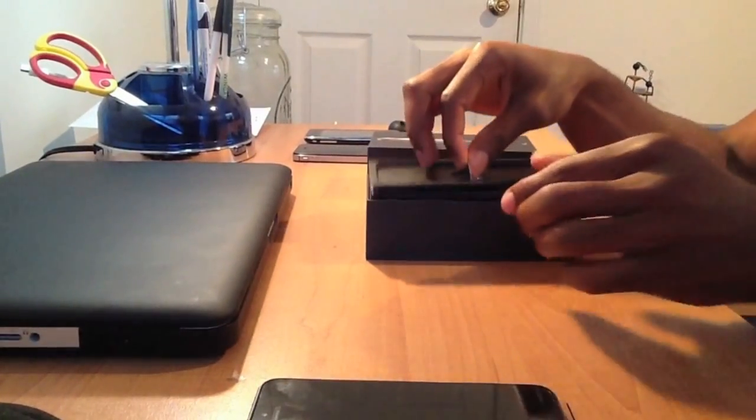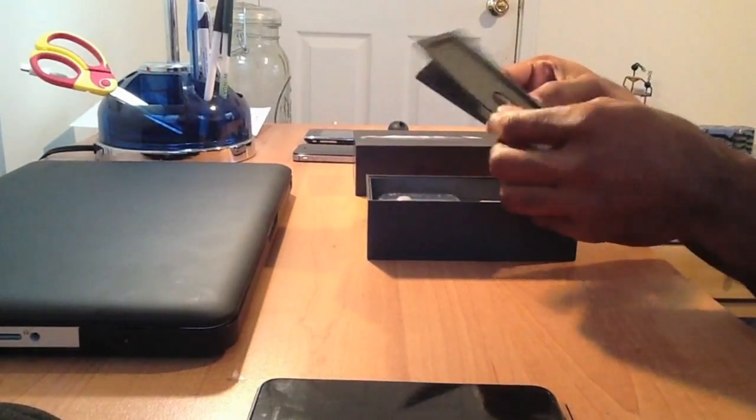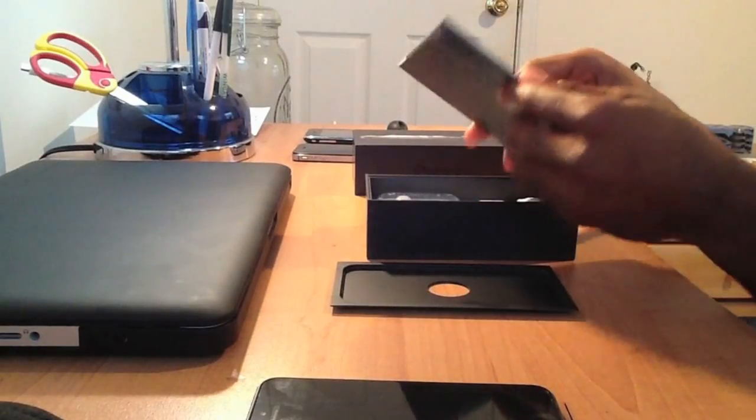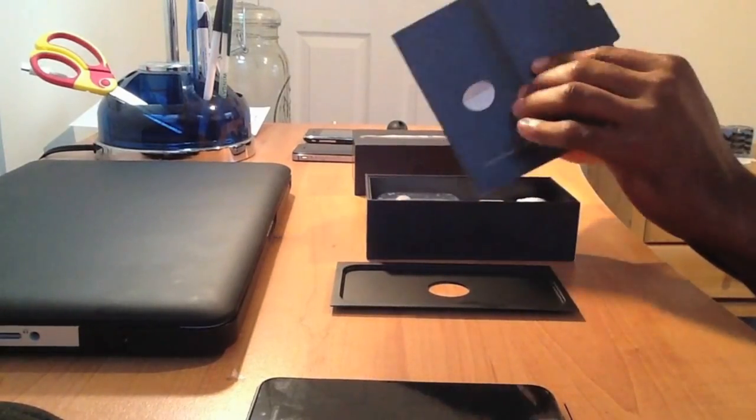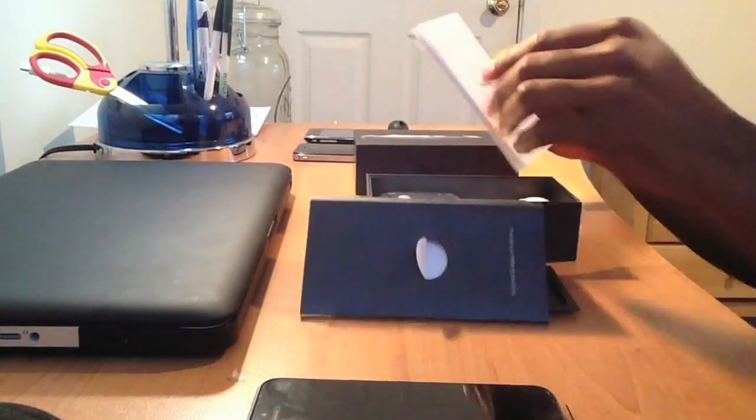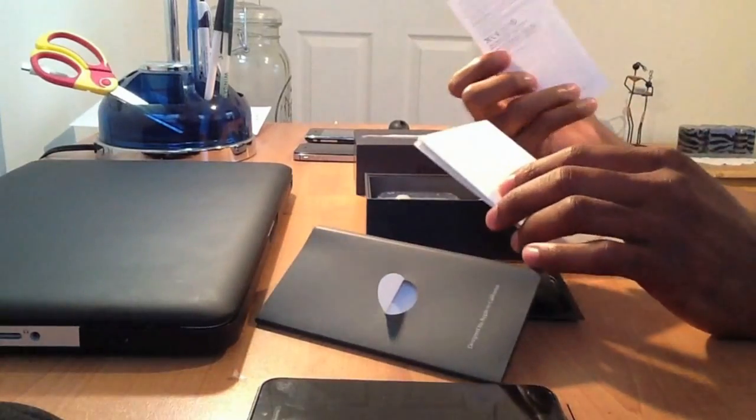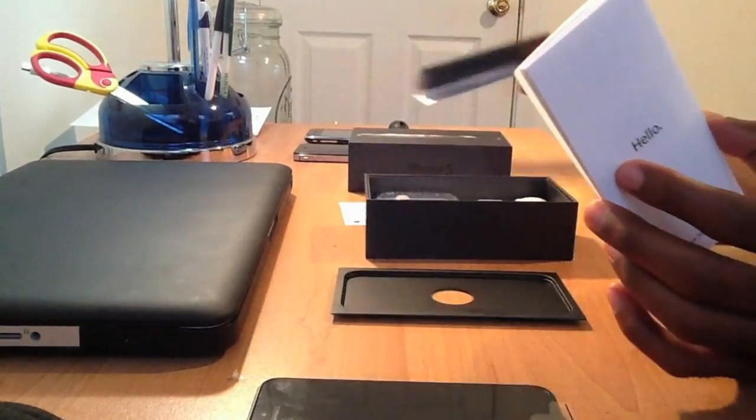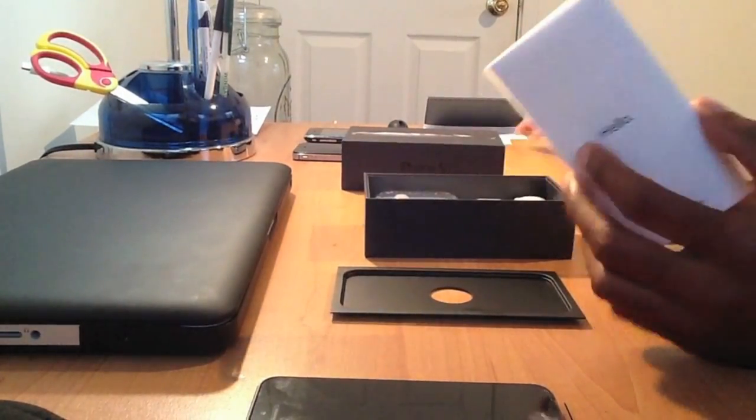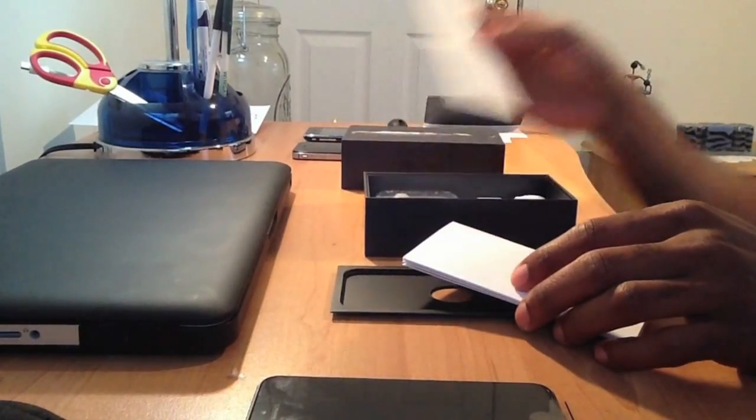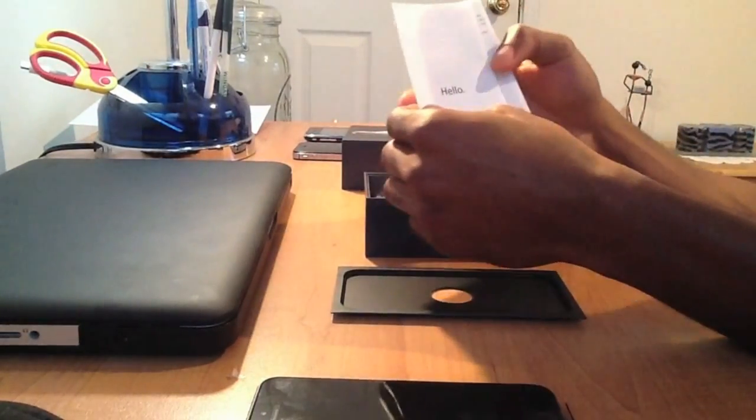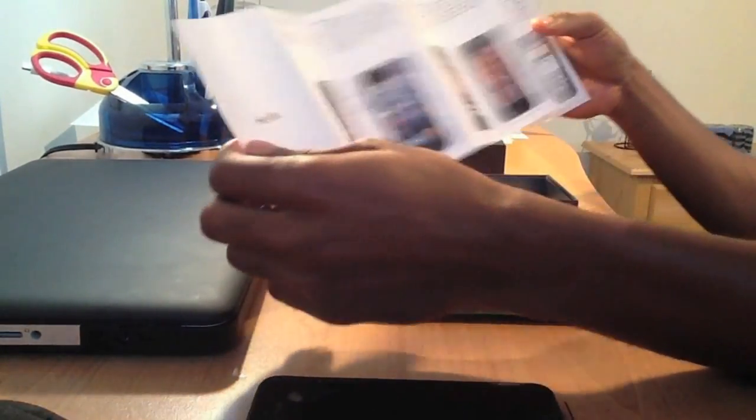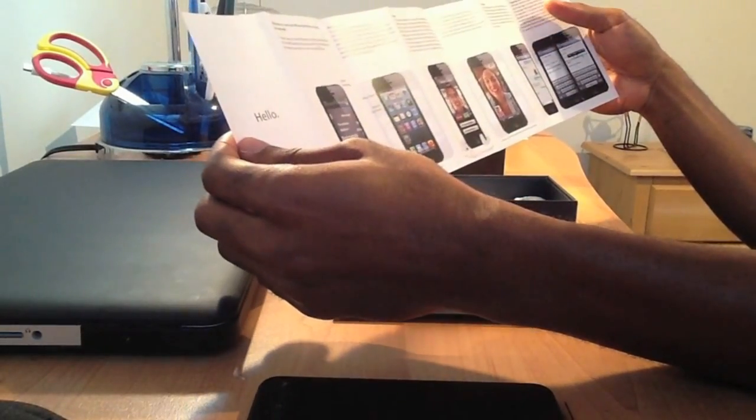We'll get back to that. We got just a regular standard Apple, we got some info here, set all this aside, some info here, classic stickers.